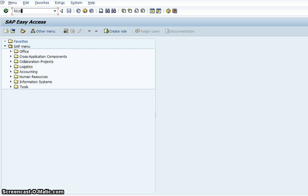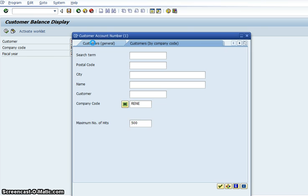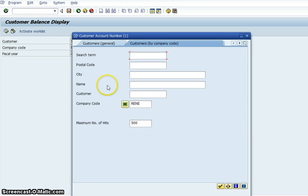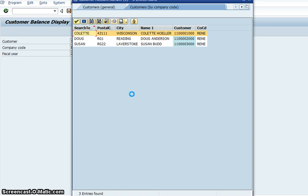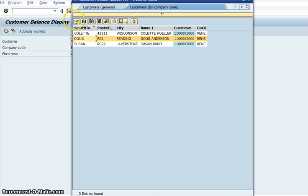So you type in FD10N into the status bar and it will ask you about a customer. You click onto the little white sheets of paper and then you click onto your customer. In the last video we were working on customer number Doug.